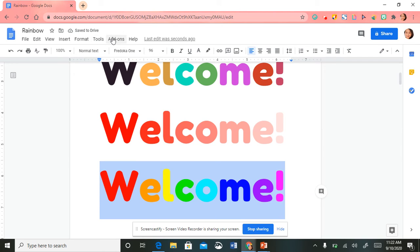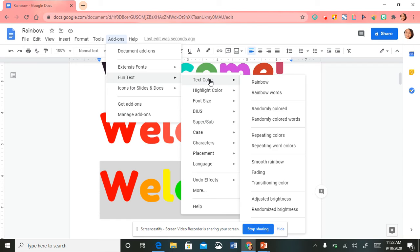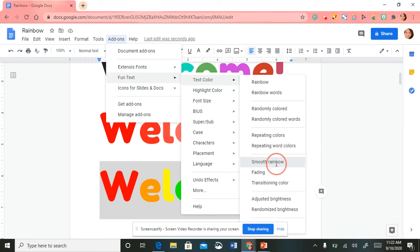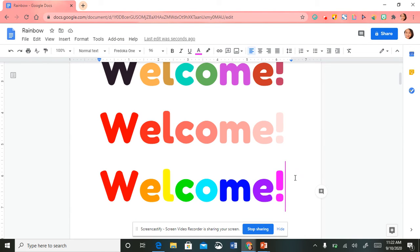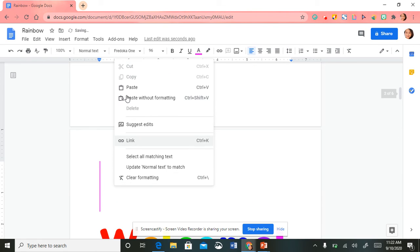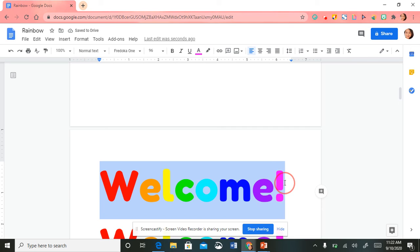I'll show you another example — highlight the text, go back up to Add-ons, select Fun Text, select 'Text Color,' and this time I'm going to do 'Smooth Rainbow.' Super fun!